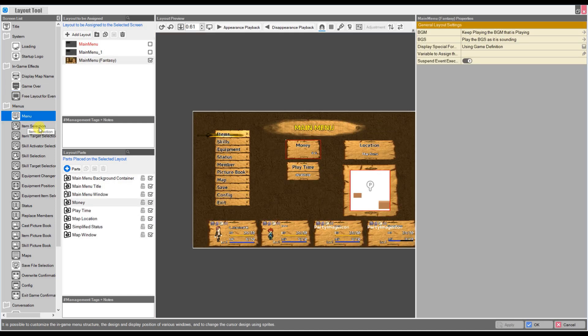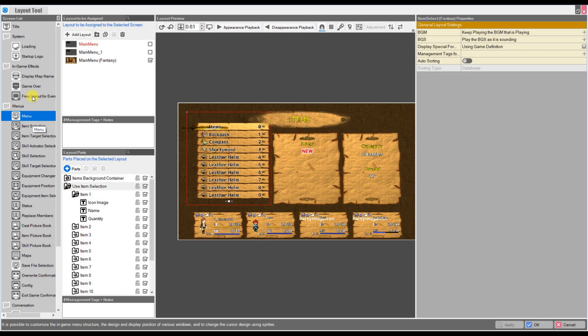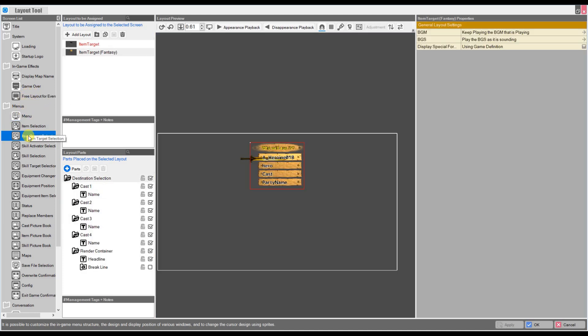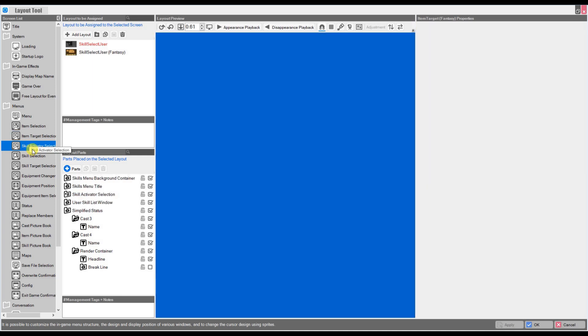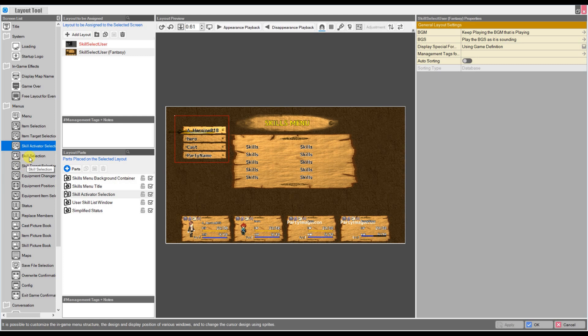As you can see here, I have created some custom menus for you to see how they would work. And this is the sort of thing that you will be able to learn, hopefully, throughout the tutorial.